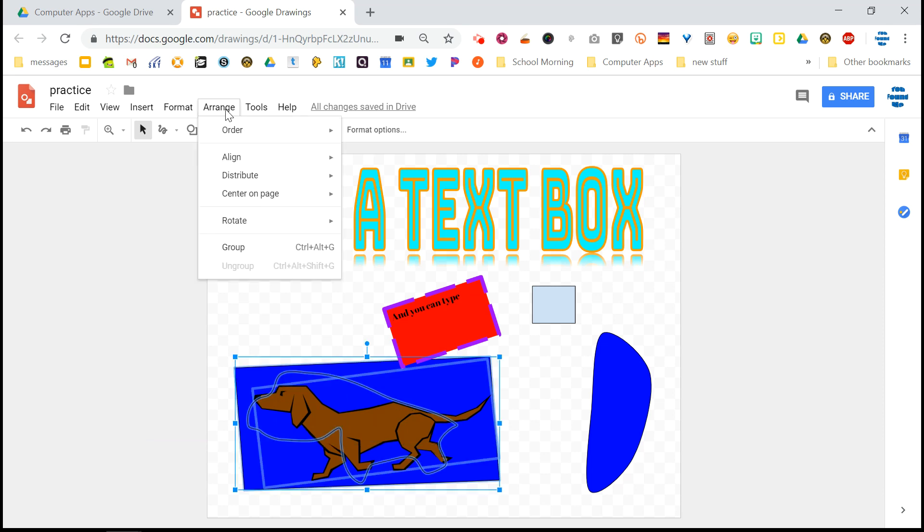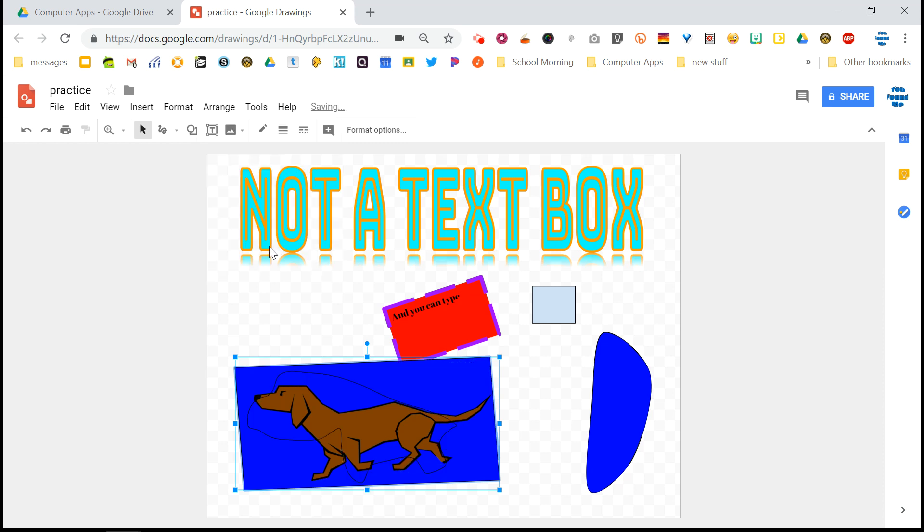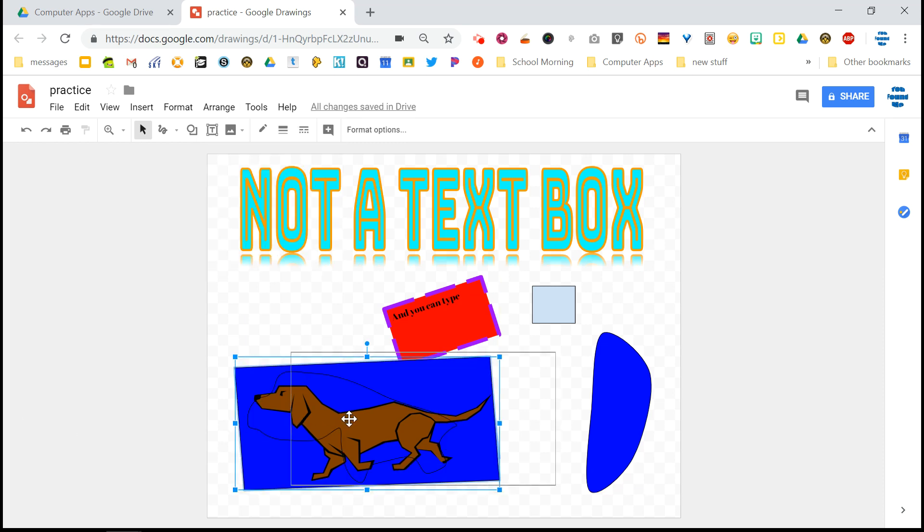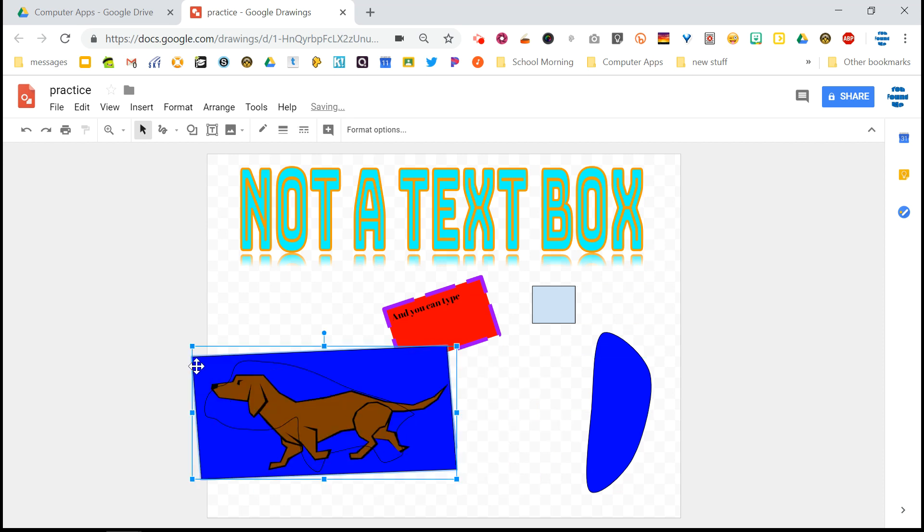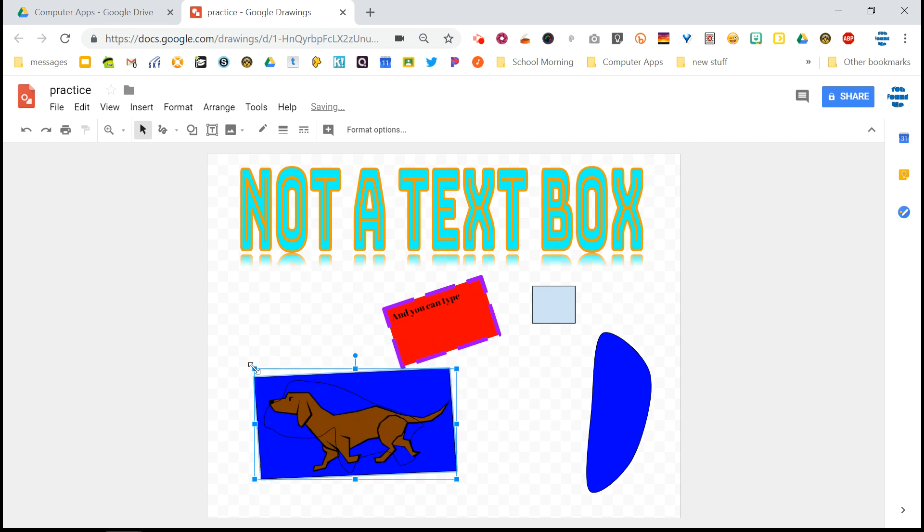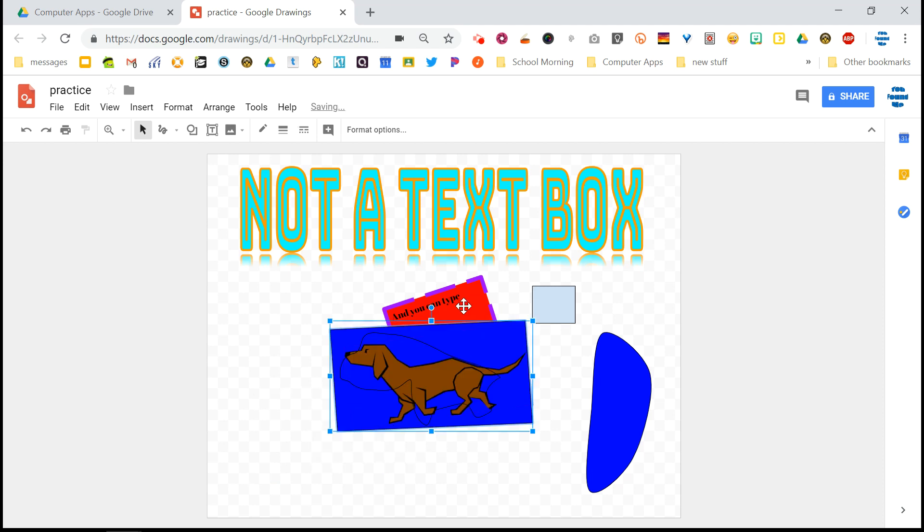And then if I go to the arrange menu, I have the option now to group. And there is a keyboard shortcut for that, which I often forget. But you just click group. And now they're one thing. So I can click away from it. I can click on it again. And I can drag them all together. I can even resize them all at the same time. And I can move them where I want to.